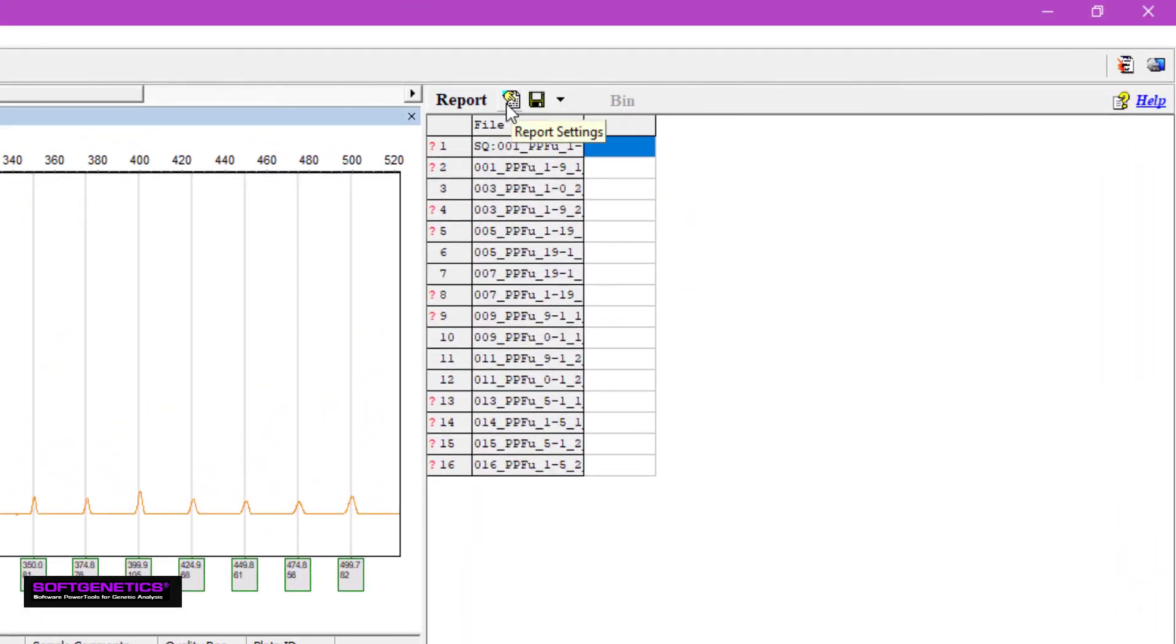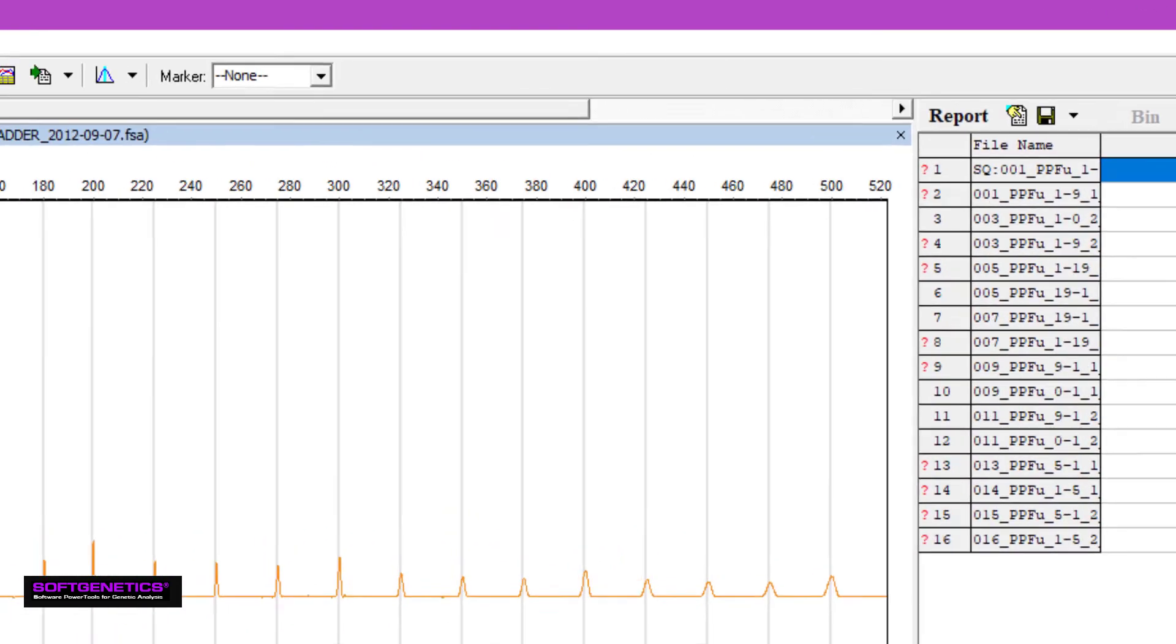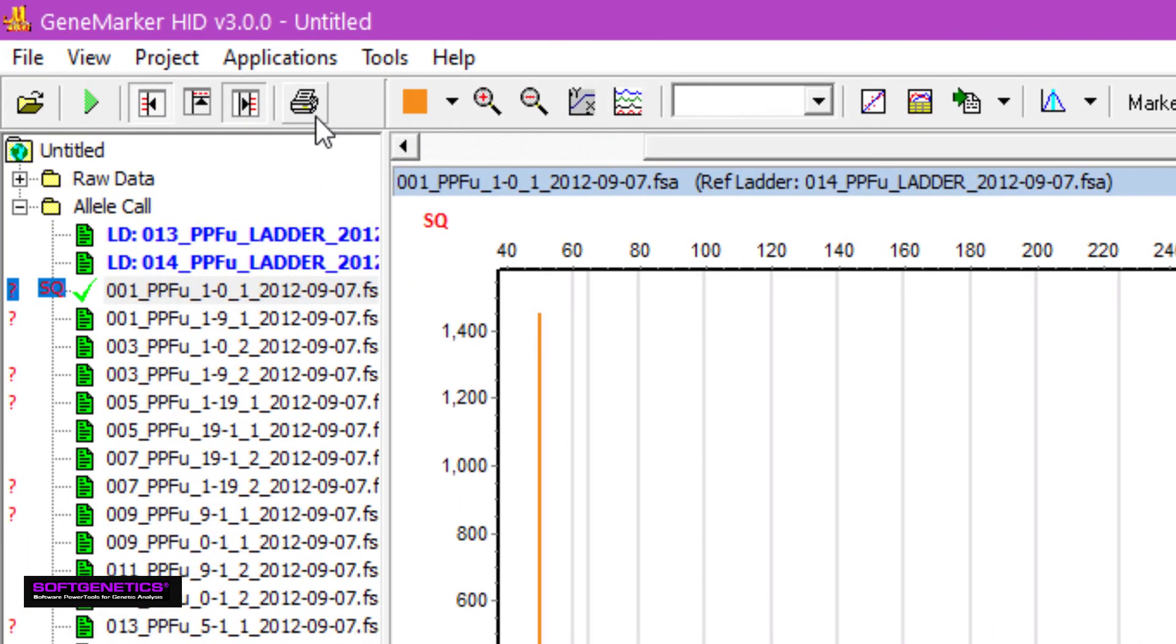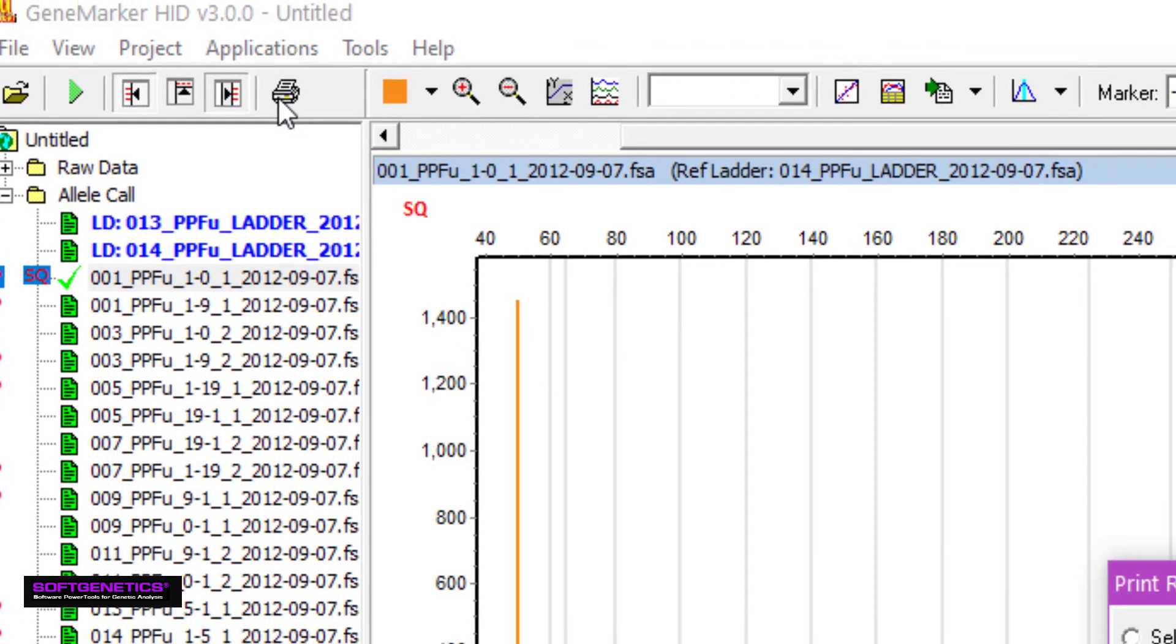To customize a report, click on the report settings icon here. The report can be saved as an Excel or text file by clicking on the save icon. If you're interested in creating a print report, you can do so by clicking on the printer icon in the upper left-hand corner.